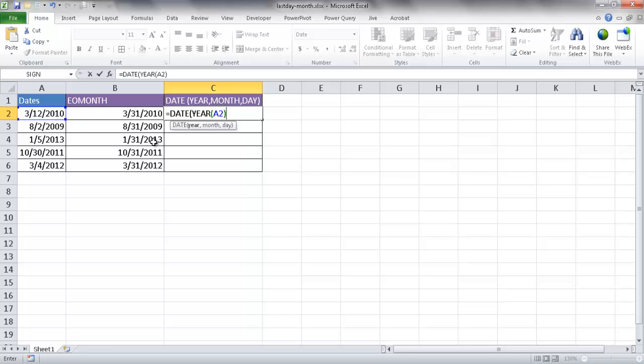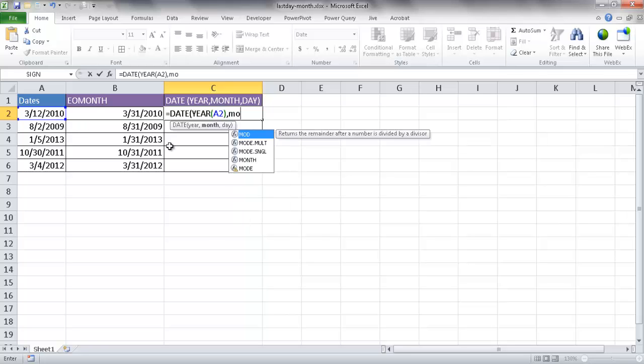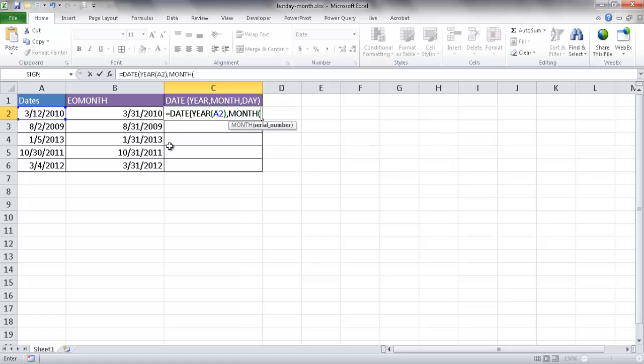The next thing it's going to ask for after I type the comma is the month. So I'm going to type MONTH here. And month, tab, and then click on that cell again, and it's going to take the month out of that cell.